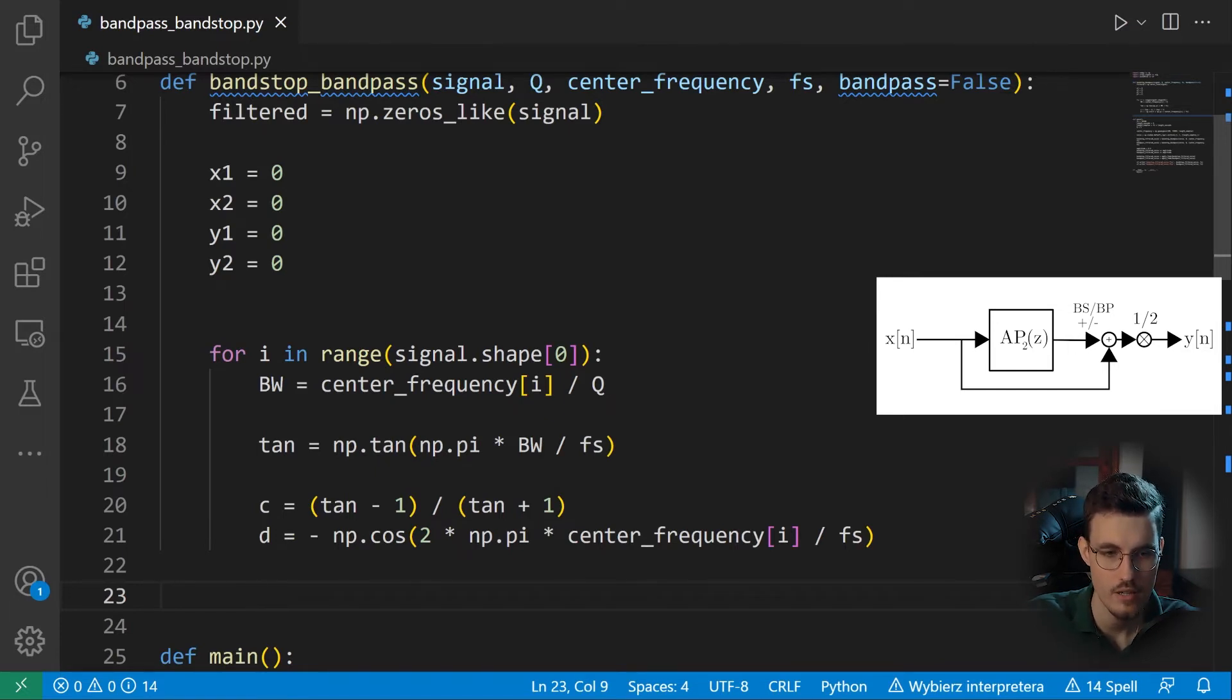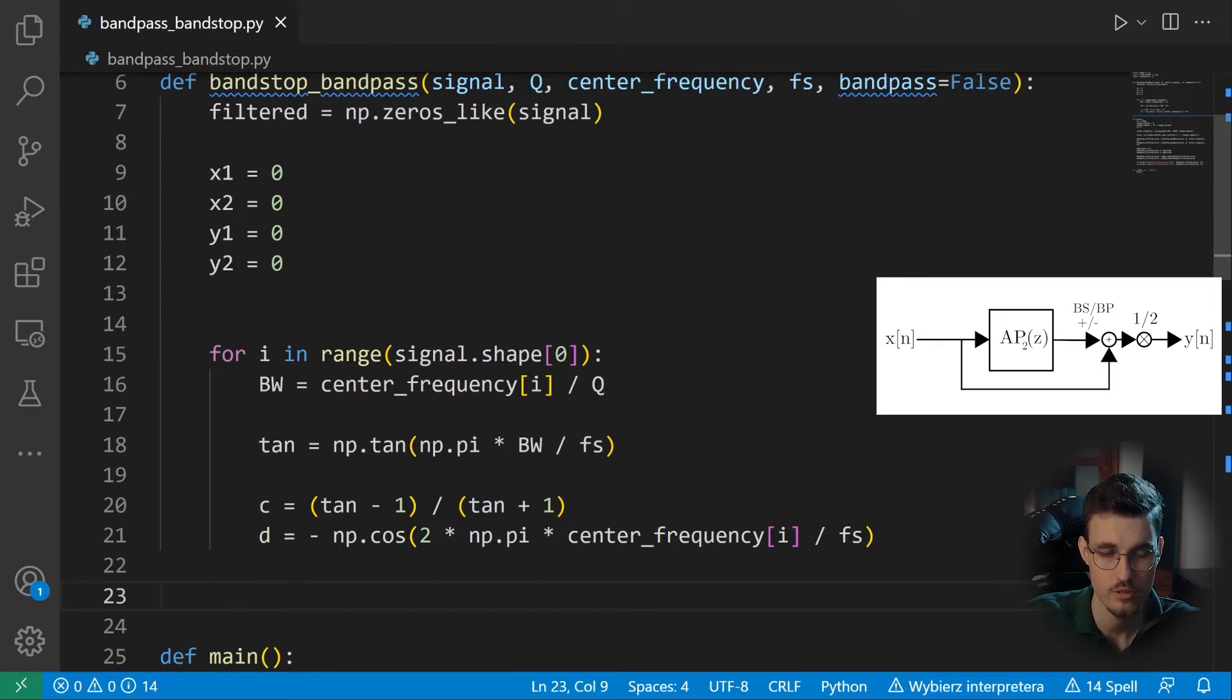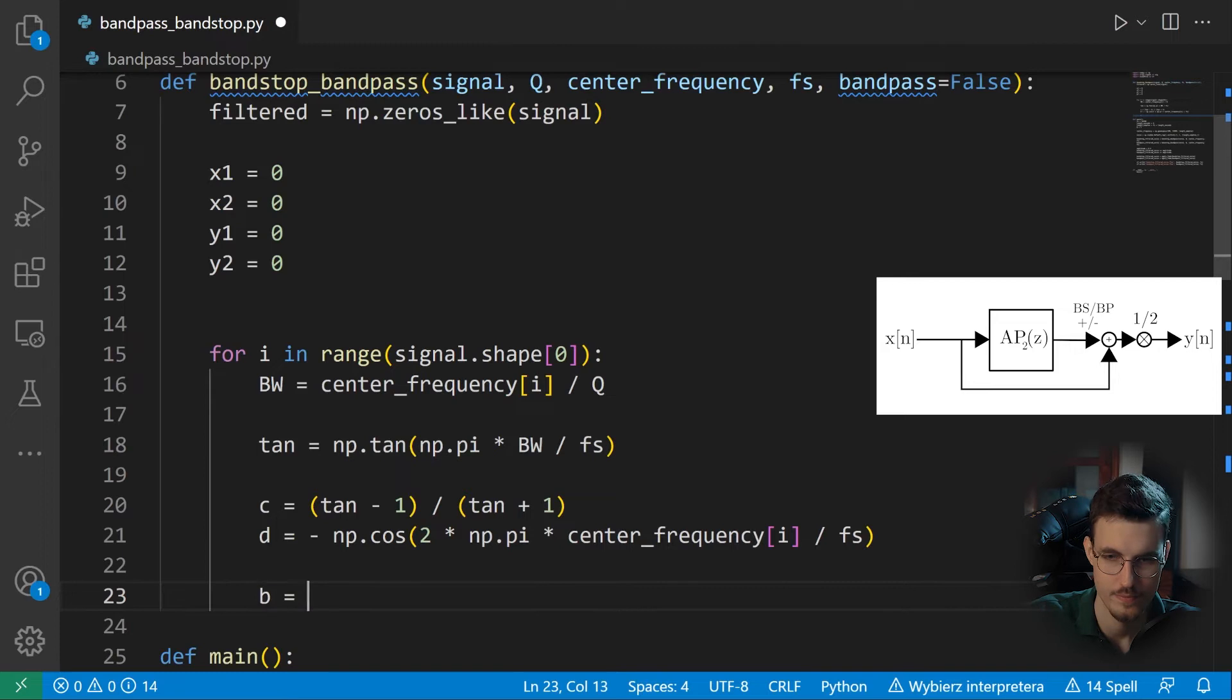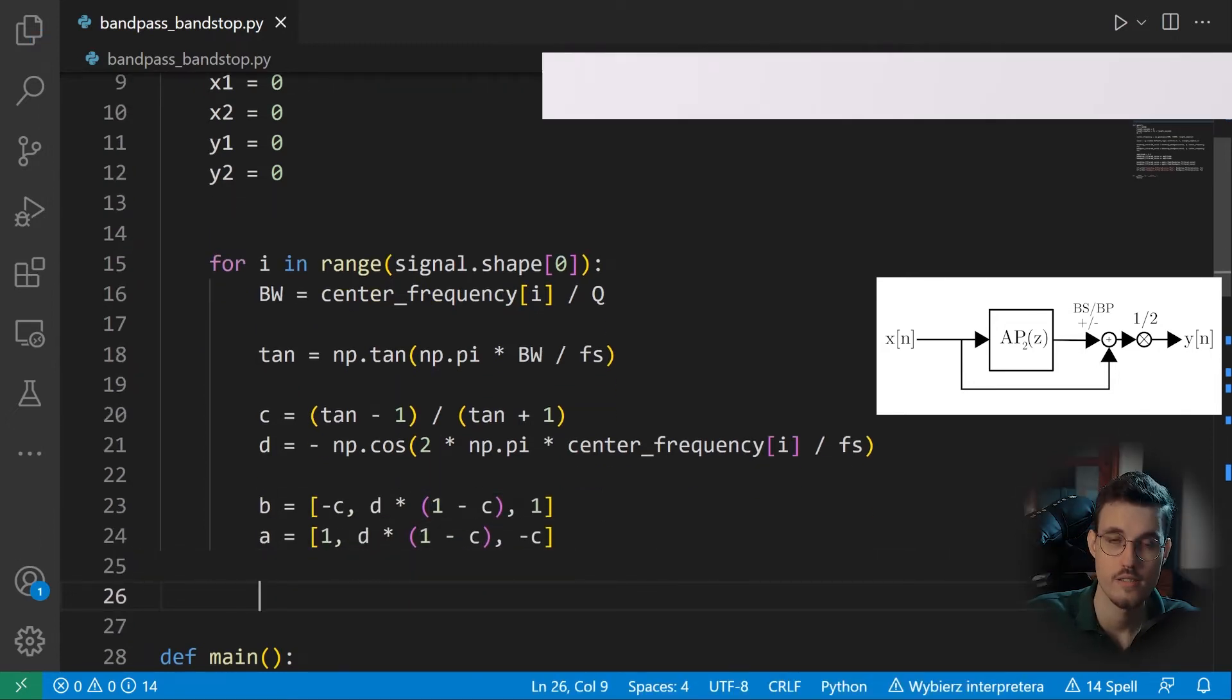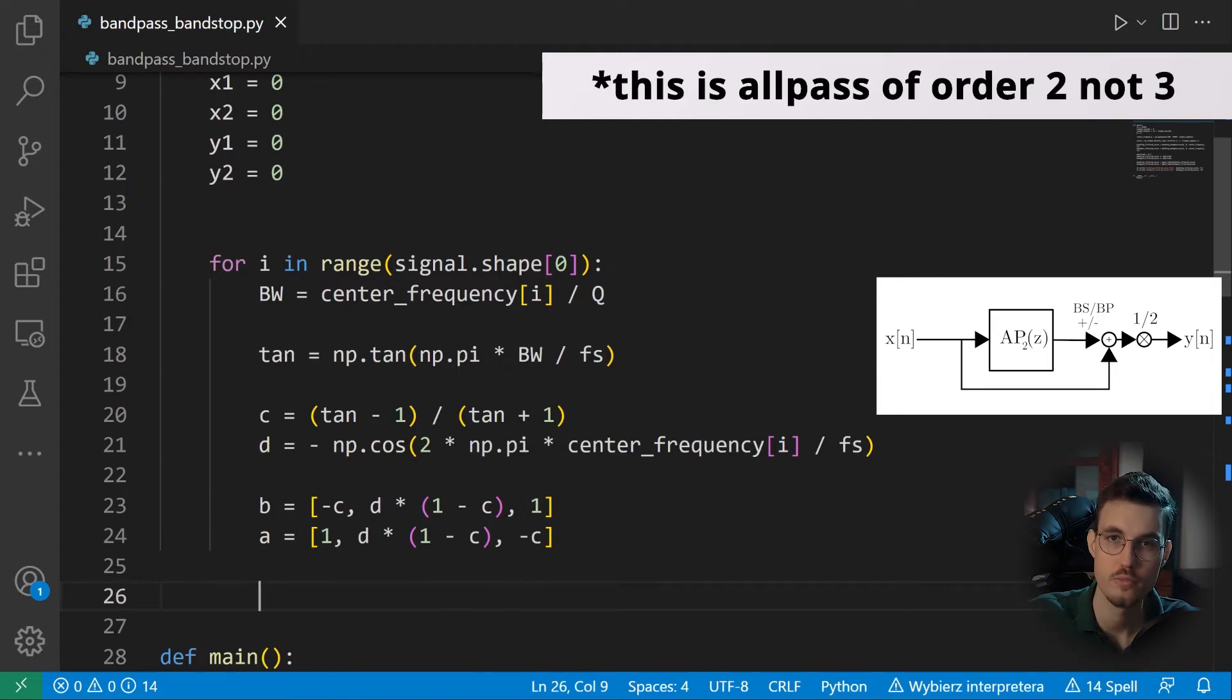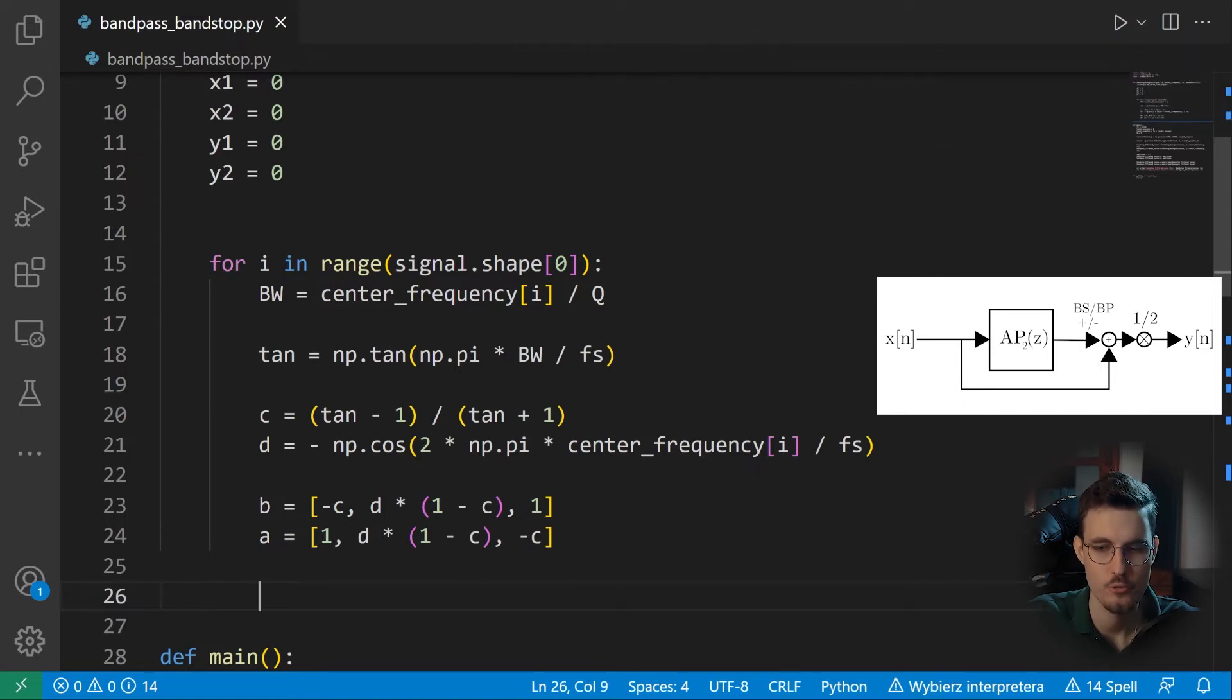Now that we have the C and D parameters, we can calculate the coefficients of this filter. B are the coefficients in the numerator of the transfer function of this filter. And A are coefficients in the denominator of the transfer function of this filter. And since this is a filter of order three, both the numerator and the denominator have three coefficients. And now we can get to the actual filtering.